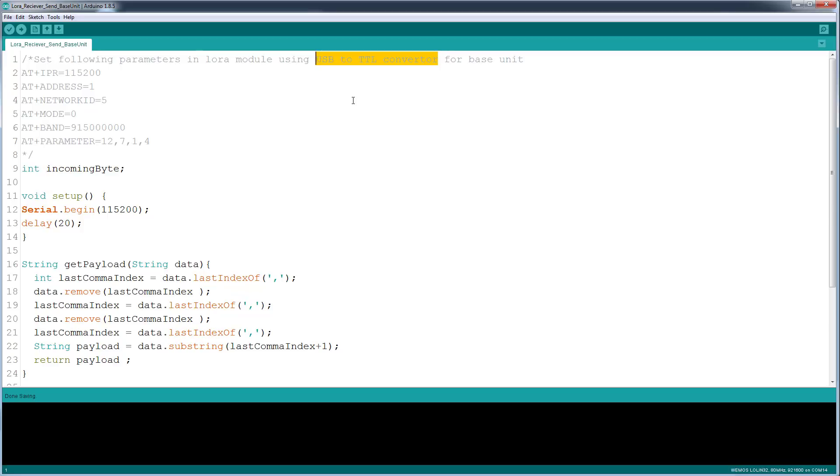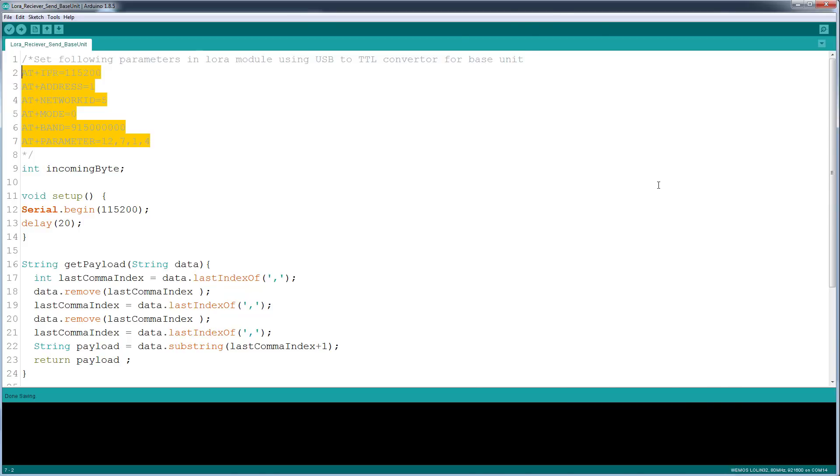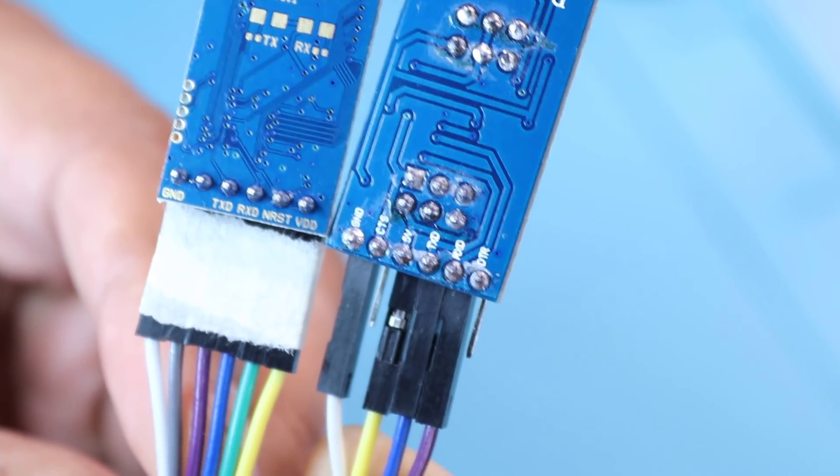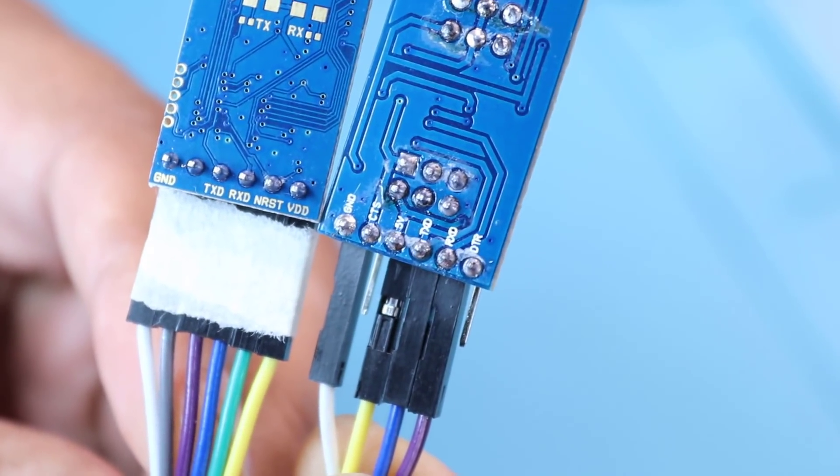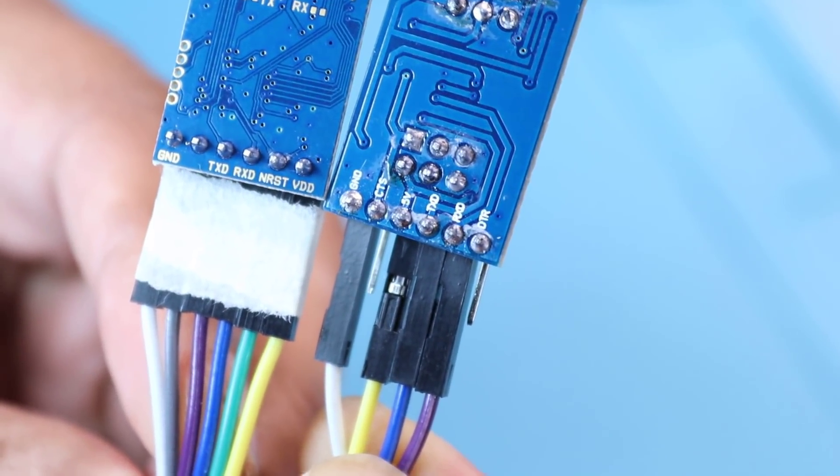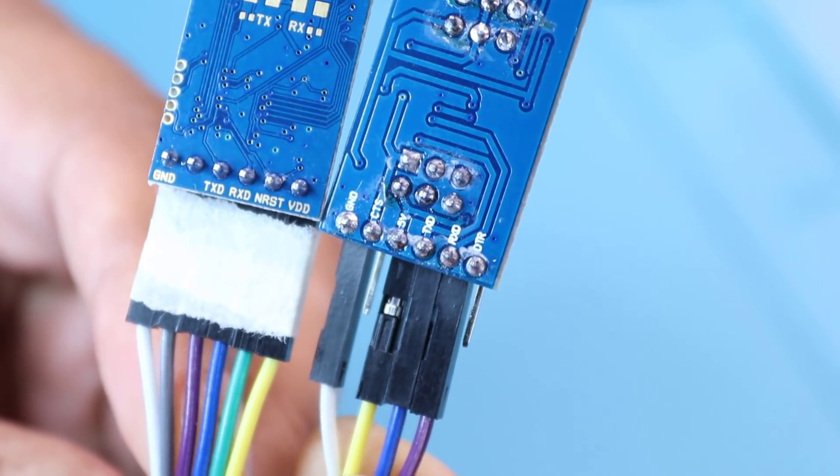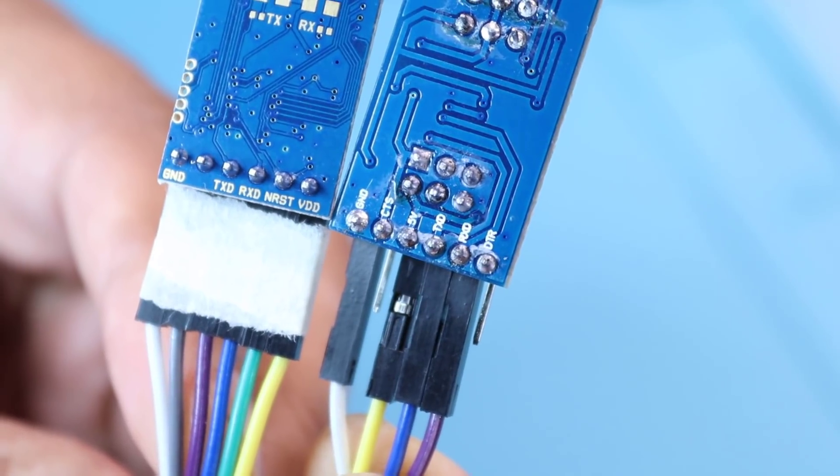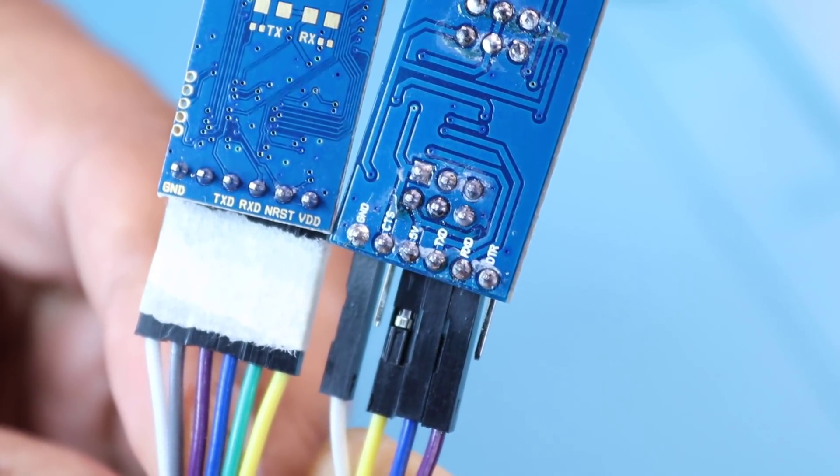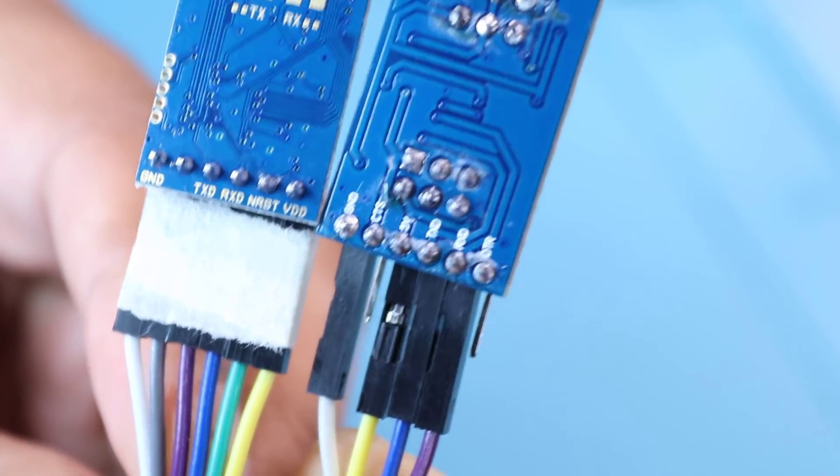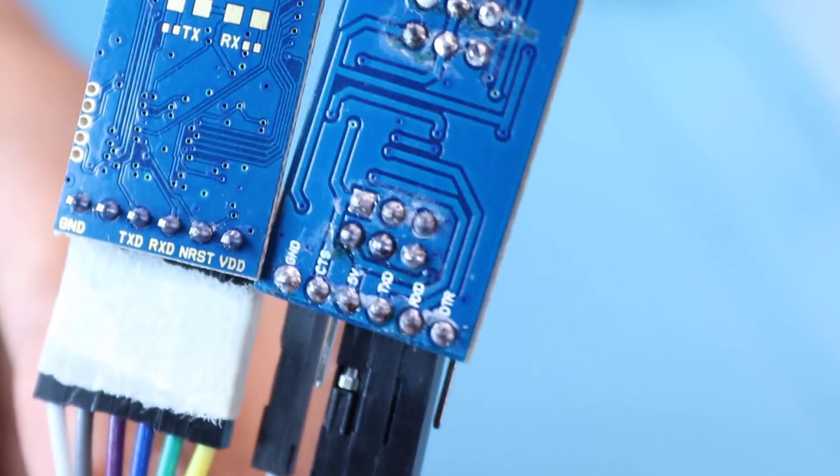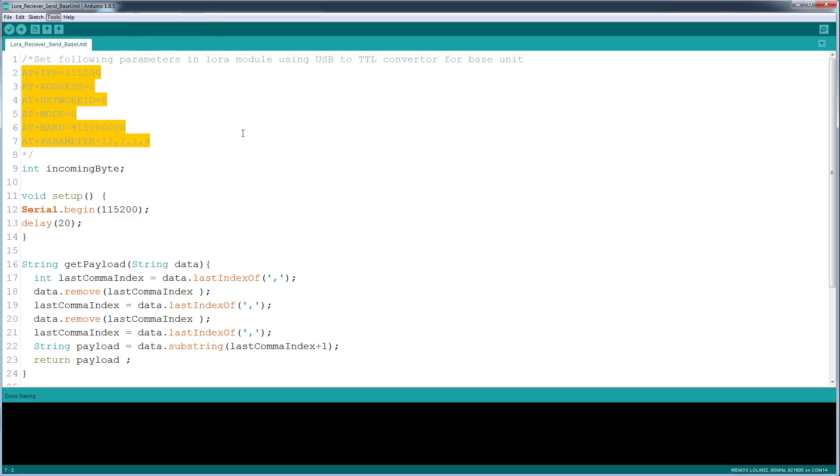So what I did is I connected to the converter each module and basically set the parameters, and after that I was able to use it. So these are the parameters you need to set. Basically once you connect your USB to TTL converter and connect your LoRa module with it directly, you open up your, look at which serial it's using, you select a serial number.